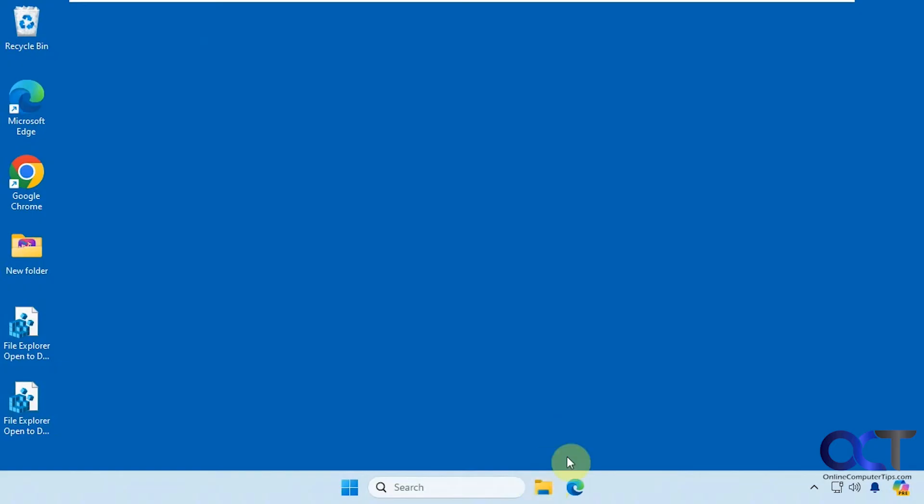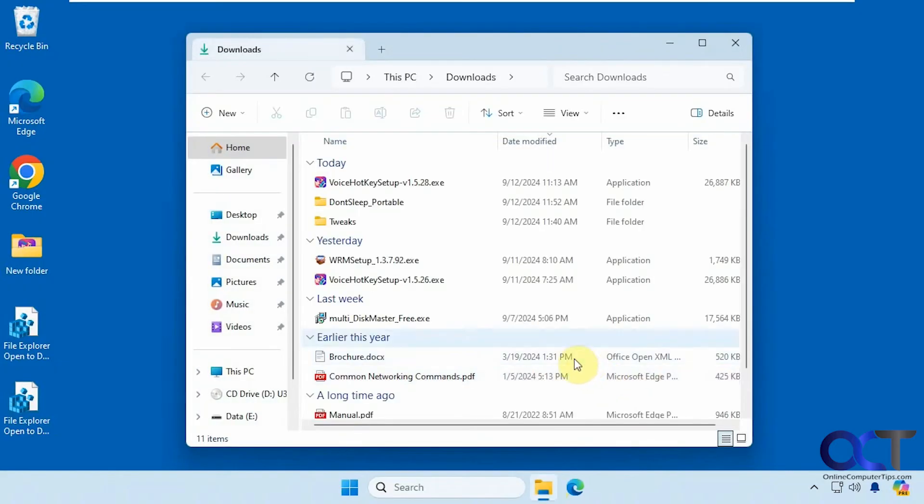Okay, so now let's click on File Explorer. And you can see it goes right to Downloads there, just like that.